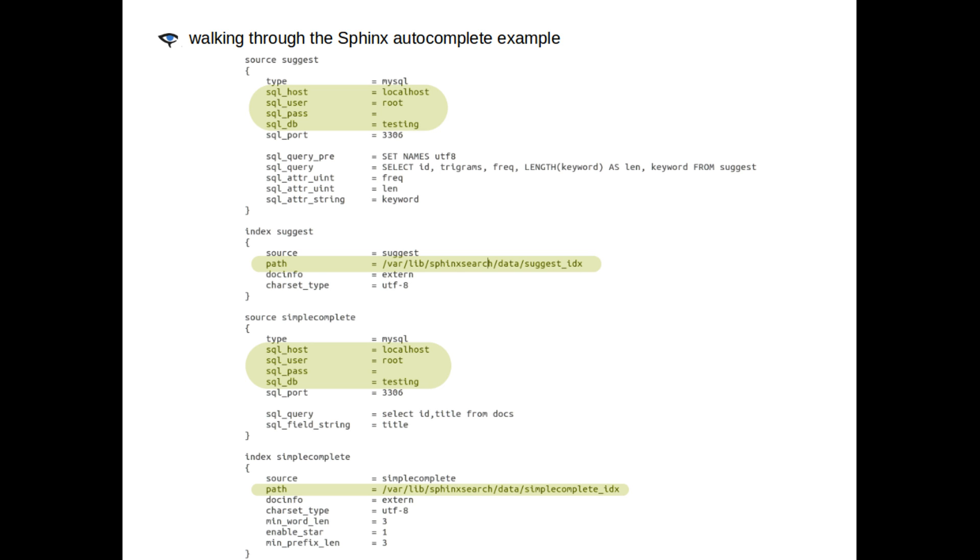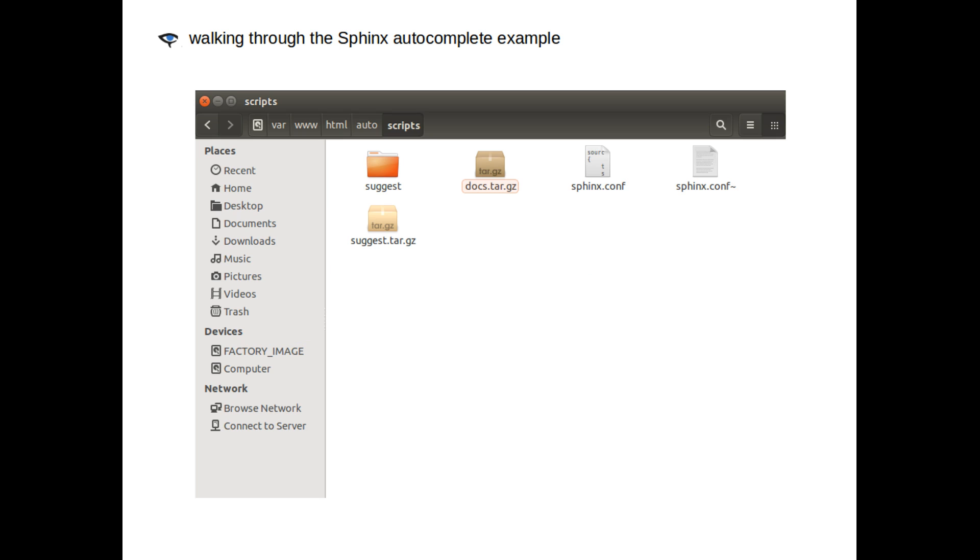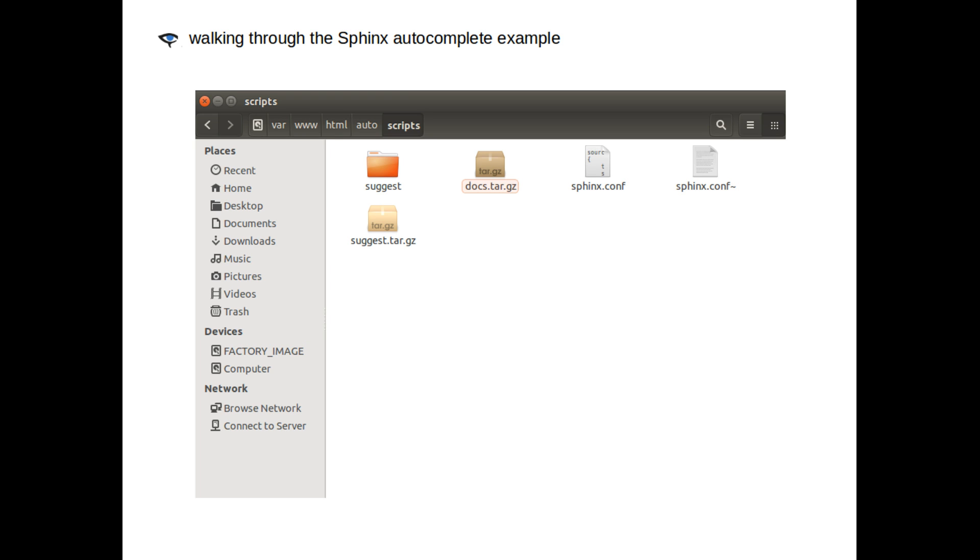Now, inside the scripts folder, you've got some files to untar. Untar them like so. And we should have some SQL files to put into our database. Let's load them up with these commands.